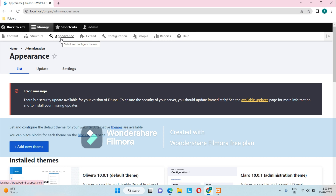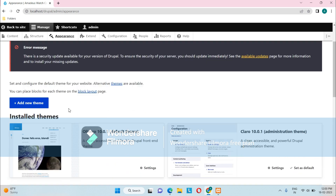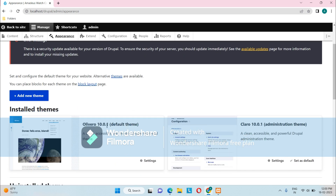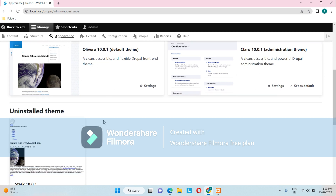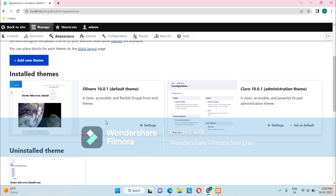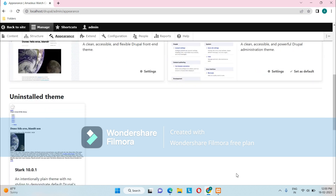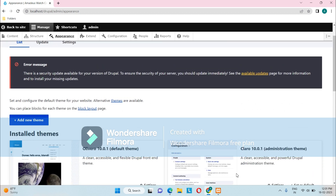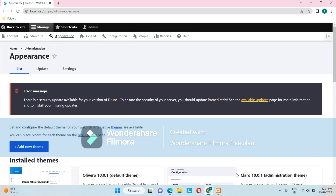The next link is Appearance, where we can change the complete look and feel of our site using themes. Olivero is the default theme set for Drupal. Right now we can see only two themes — Olivero and Claro — with this Drupal 10 version, but there are hundreds of free, open-source, and premium themes available which we can download and use for our website.